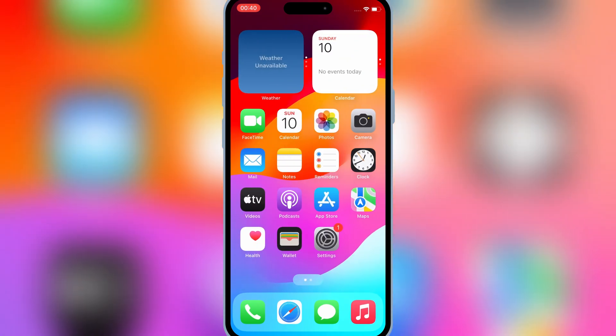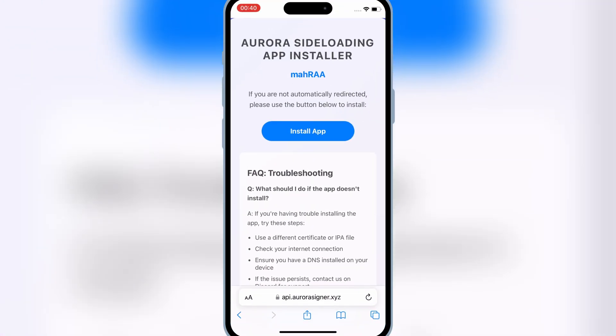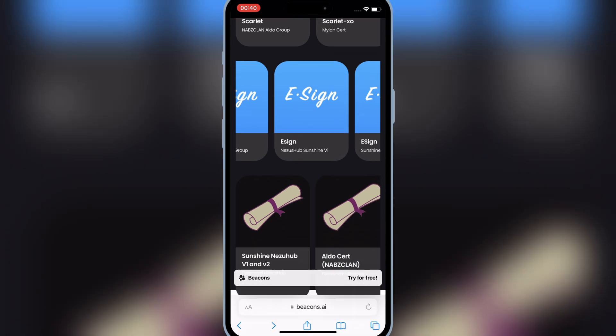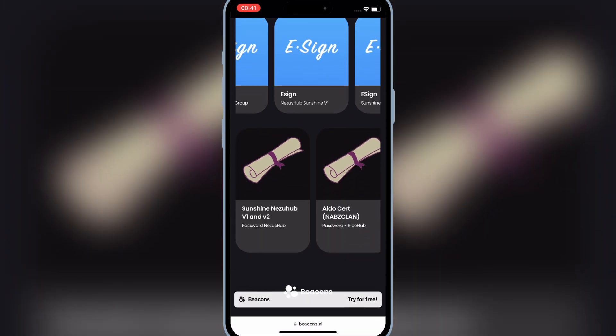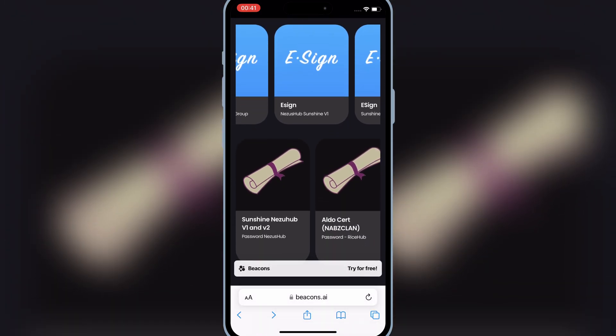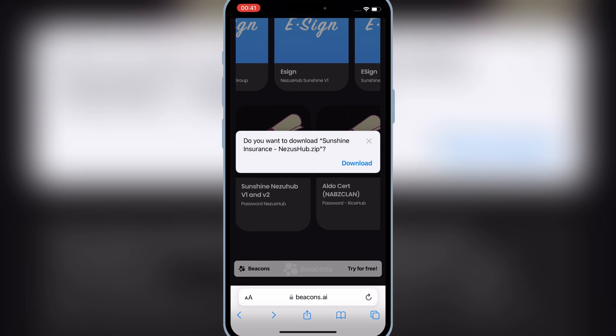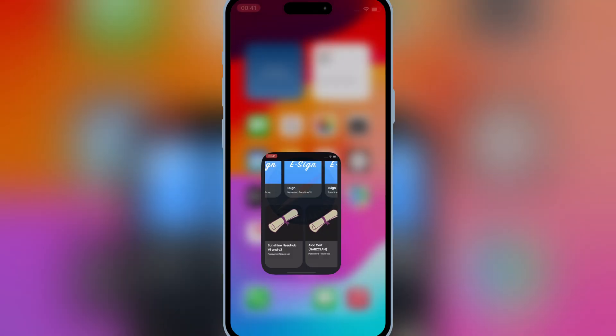Now open the same website again, and then on the same signer downloads, you need to scroll down. Now at bottom, you will see the certificates link. Now simply hit on the same name link certificate you have installed the eSign app. In my case, it was Sunshine Nezu Hub V1. Then simply download to download the certificate.